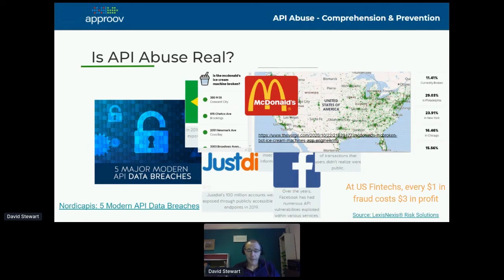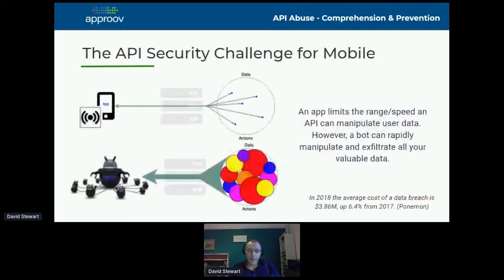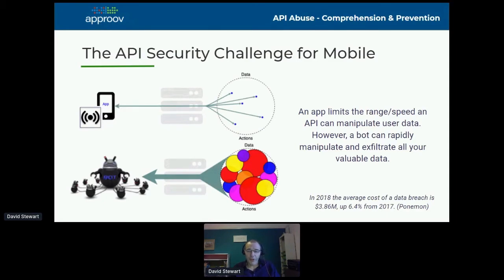Mobile is the most difficult channel to defend against, for a couple of reasons. First, your mobile app can be downloaded by anyone, and they can spend as much time as they like studying it, studying the API protocols, looking at the traffic, reverse engineering it, and pulling out credentials and secrets from the app. So you need to assume that the app itself is unsafe and it's coming at you from an unsafe environment.